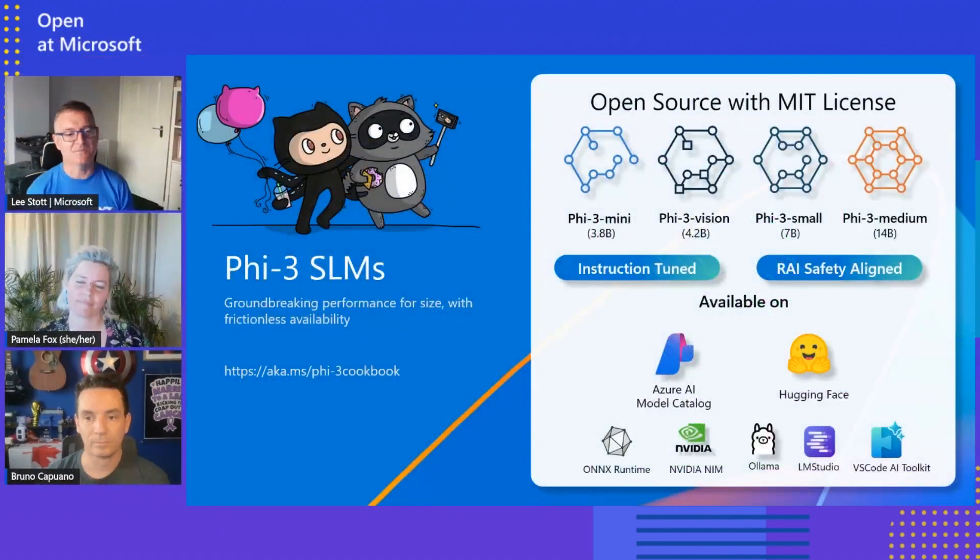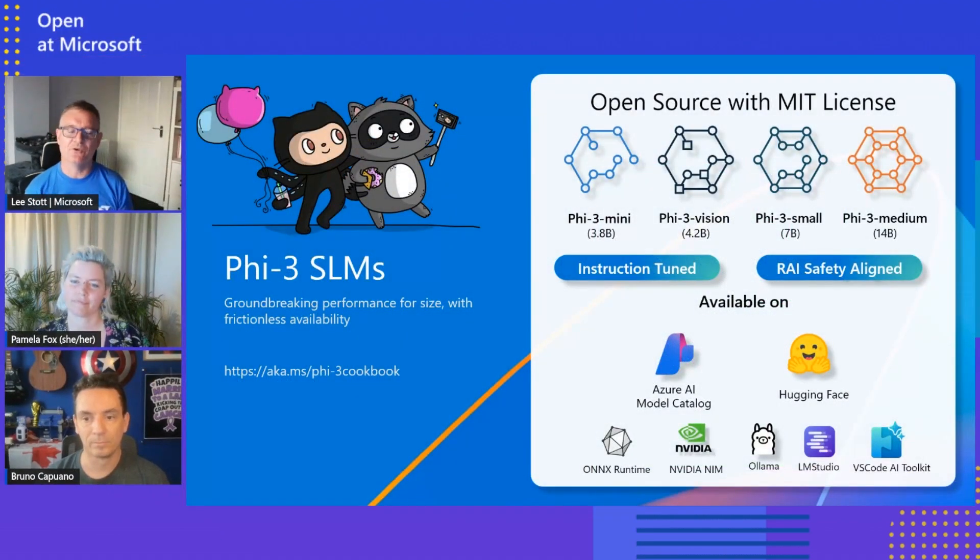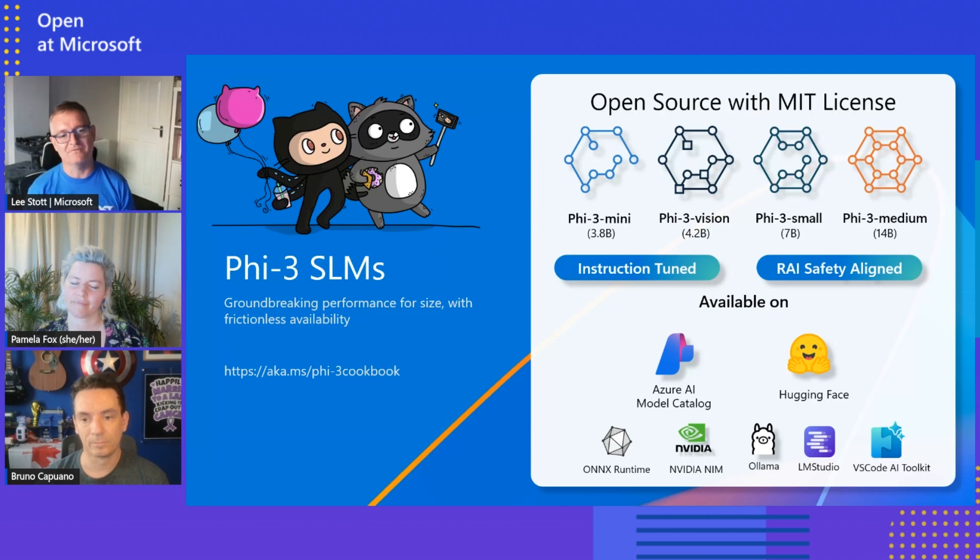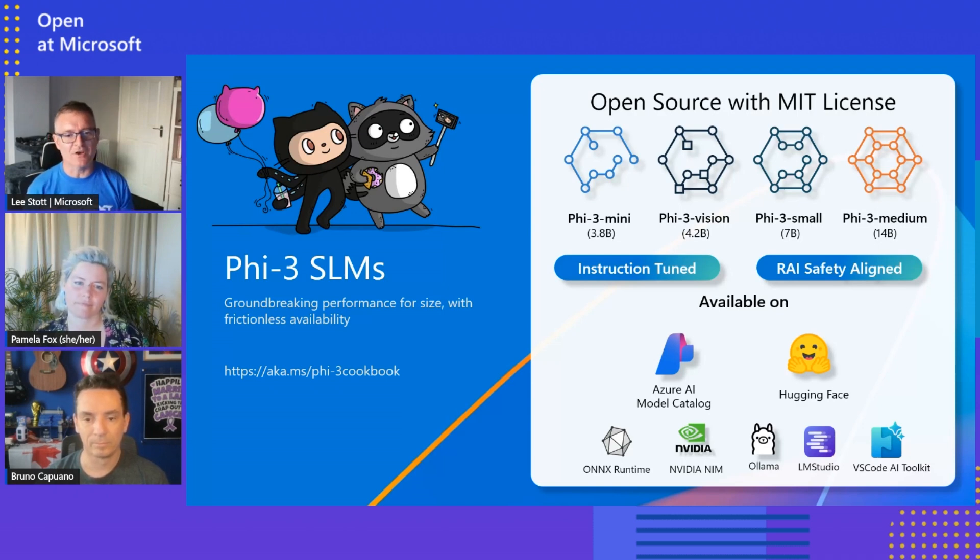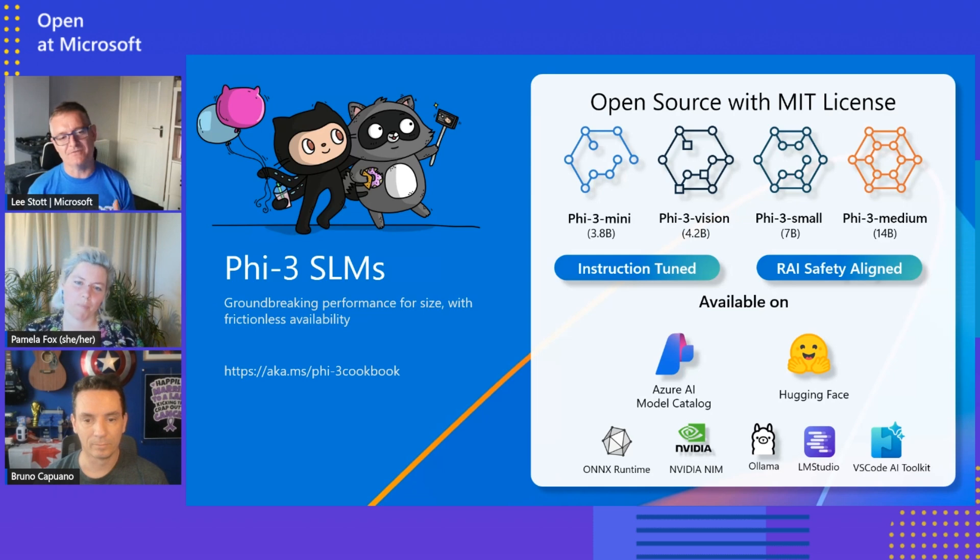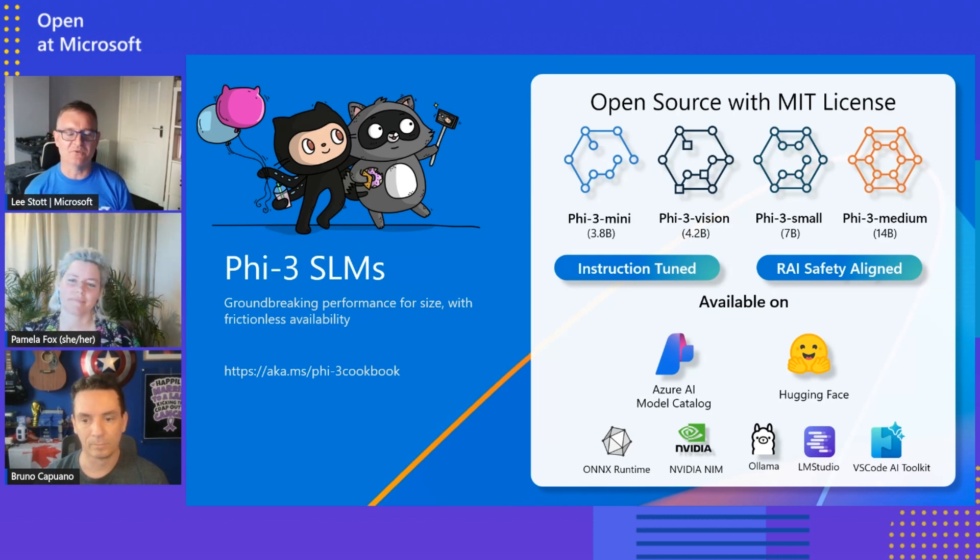Hi everyone, I'm Lee Stott and we're here today to talk about Phi-3 and small language models. As part of Open at Microsoft, we've launched a Phi-3 cookbook. Phi-3 is a really amazing product, a small language model, and we have four different models available: mini, vision, small, and medium. Today we're going to go into detail around each of those and the different tooling and platforms that you can use with it.